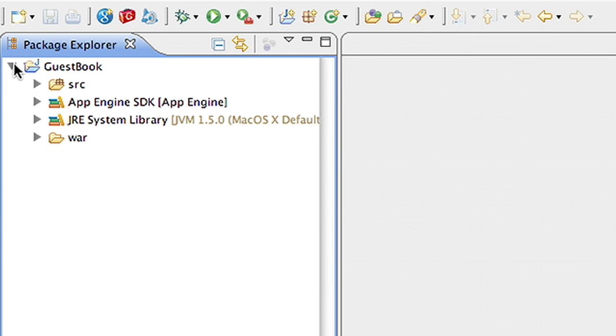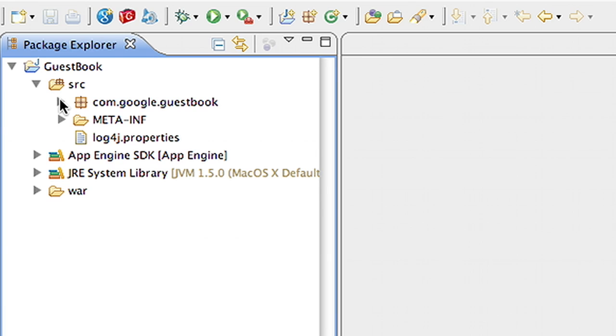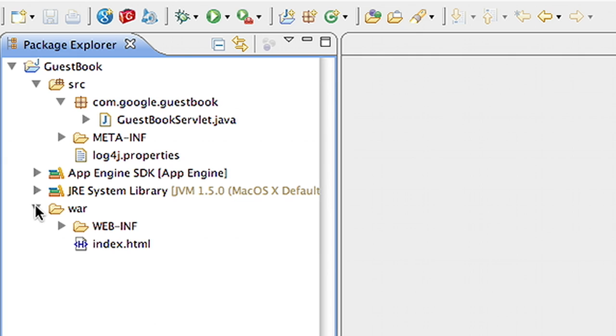Taking a look inside the project, you'll notice that it's a standard J2EE type servlet project that can be run on any J2EE container. There's a source directory which contains our Java source files, like you'd expect. The App Engine and Java Virtual Machine SDK libraries. And finally, a Web Archive, or WAR directory.